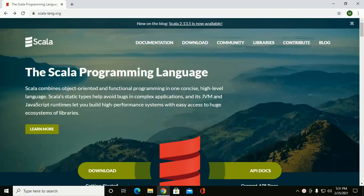In this tutorial, I am going to show how to install Scala with SBT in Windows 10 and create, build, and run a Scala application.